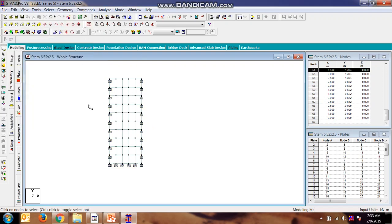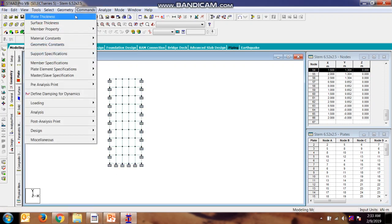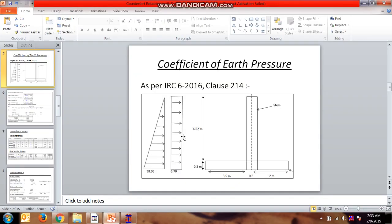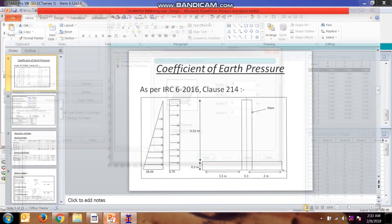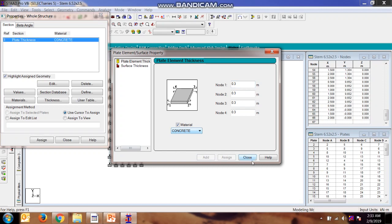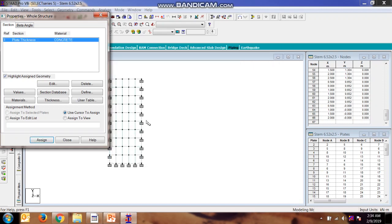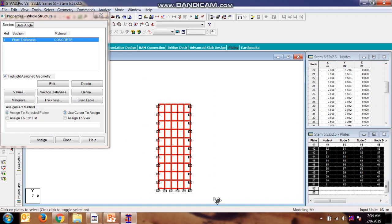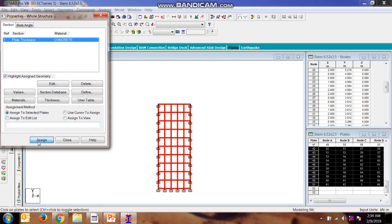Now we will be providing the property to the plate. Plate thickness will be 0.3 for the stem. Material is concrete, add, assign to the selected plate.